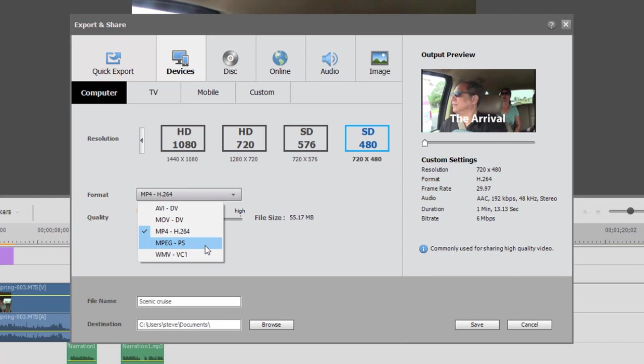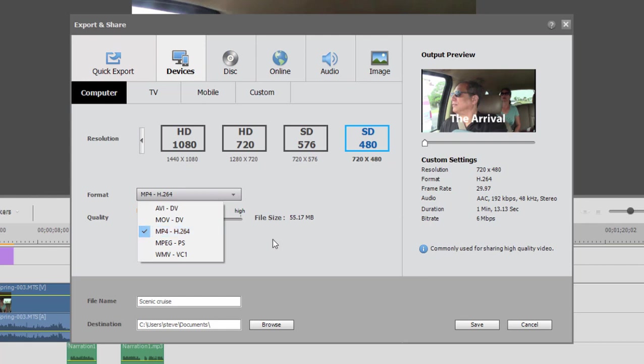MPEG files, which you would use if you were going to output your video for a DVD and then load that file into a third-party program like DVD Architect, and even a WMV file. Hardly ever used, in most cases, MP4s. They've become kind of the lingua franca, or the universal language here for sharing your videos.